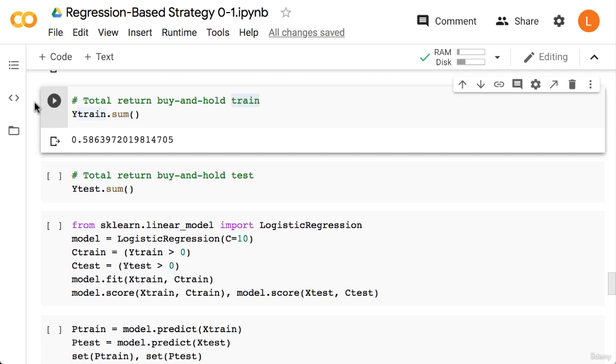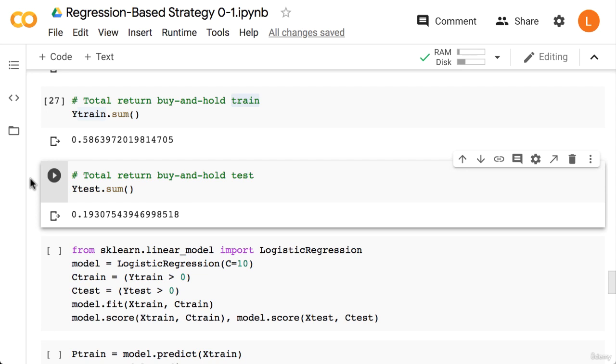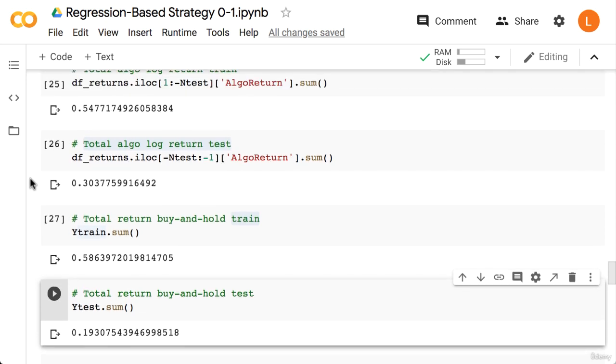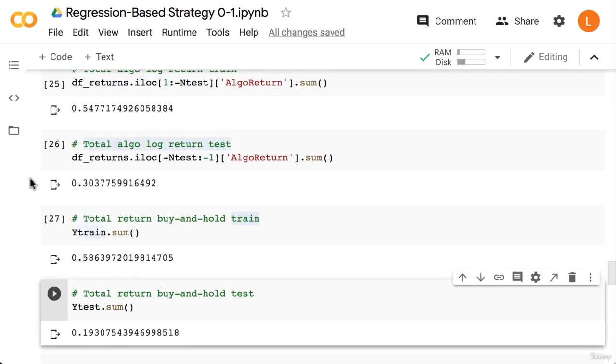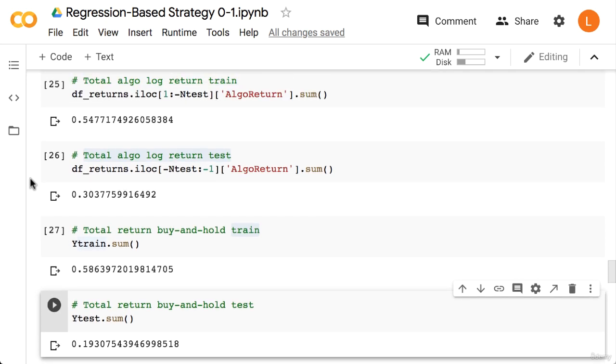For the test set we use Y_test.sum. We get 19%, which is worse than the machine learning approach. So the machine learning approach outperforms buy and hold on the test set for this time period and this model.